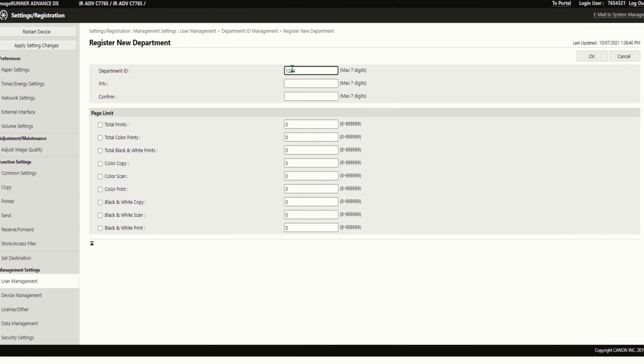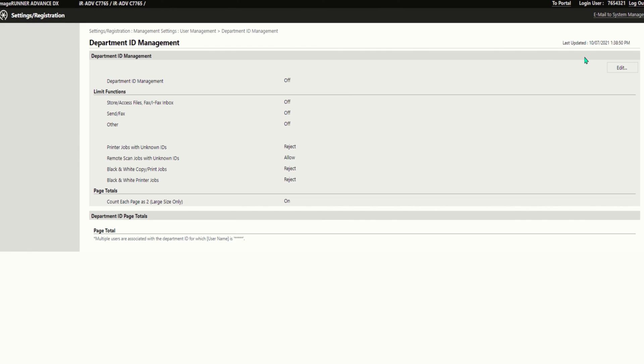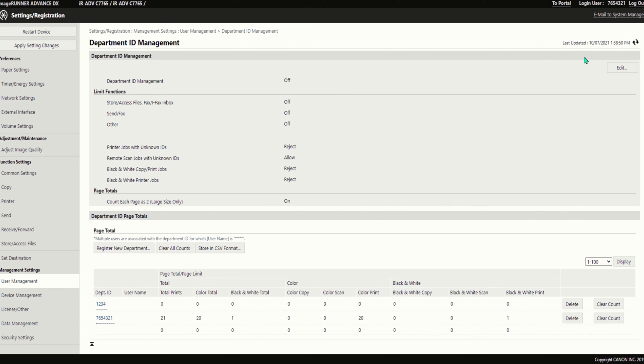There's no need for a PIN when enabling department IDs only. Once all the department IDs are entered in, then you want to turn on the department ID management.